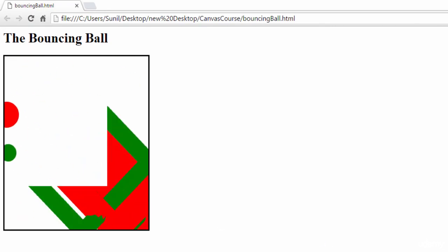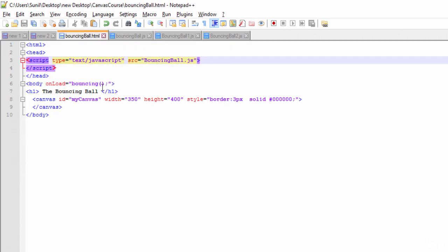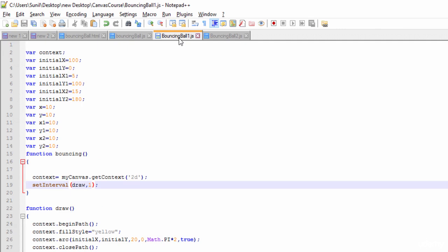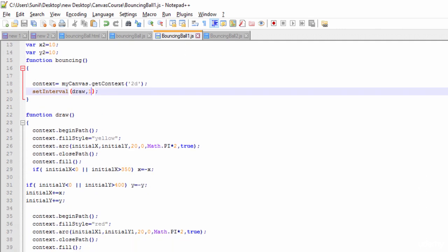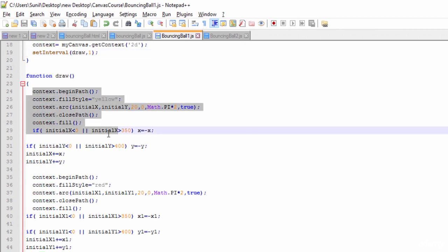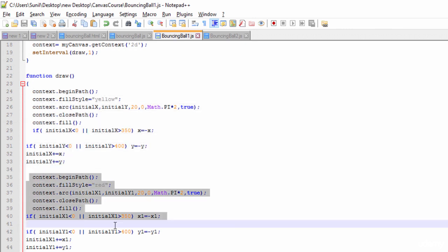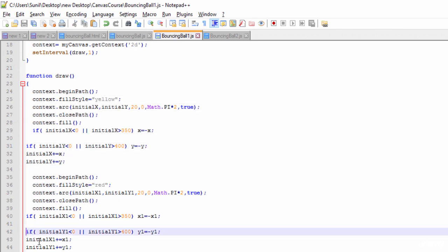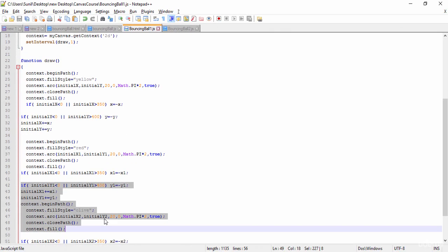So now what I do, I have written some JavaScript. I'll change to bouncing ball one. So I'll explain the bouncing ball one logic. What I have done is I have created one ball with yellow color and with the same logic, then I've created one more. I have created three balls with three different colors and with the same logic.